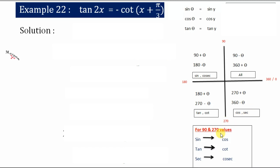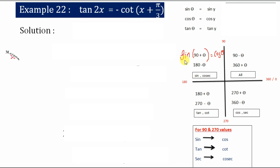For 90° and 270° values, trigonometric functions will change: sine to cos, tan to cot, and sec to cosec. For example, sin(90° + θ) = cos θ. As we have 90° here, the sine converts to cos. And since sine in the second quadrant is positive, you have a positive cos θ here.